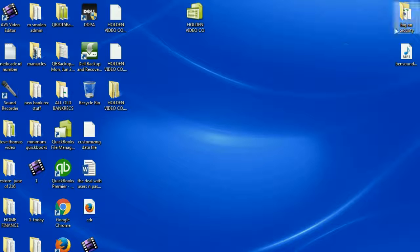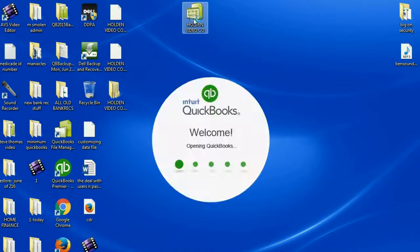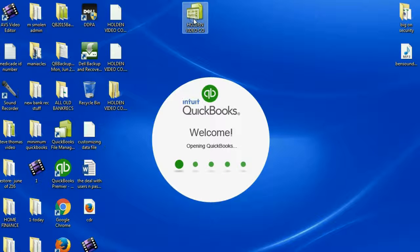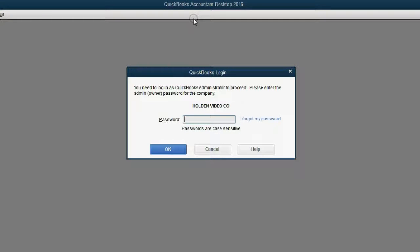Now I'm going to prove it to you. I'm going to close out QuickBooks and give it a moment to power down. Now this very same file — I'm going to double-click and open it up. Give it a moment to boot up. And lo and behold, it's demanding a password. And if we don't put it in, we won't get in.